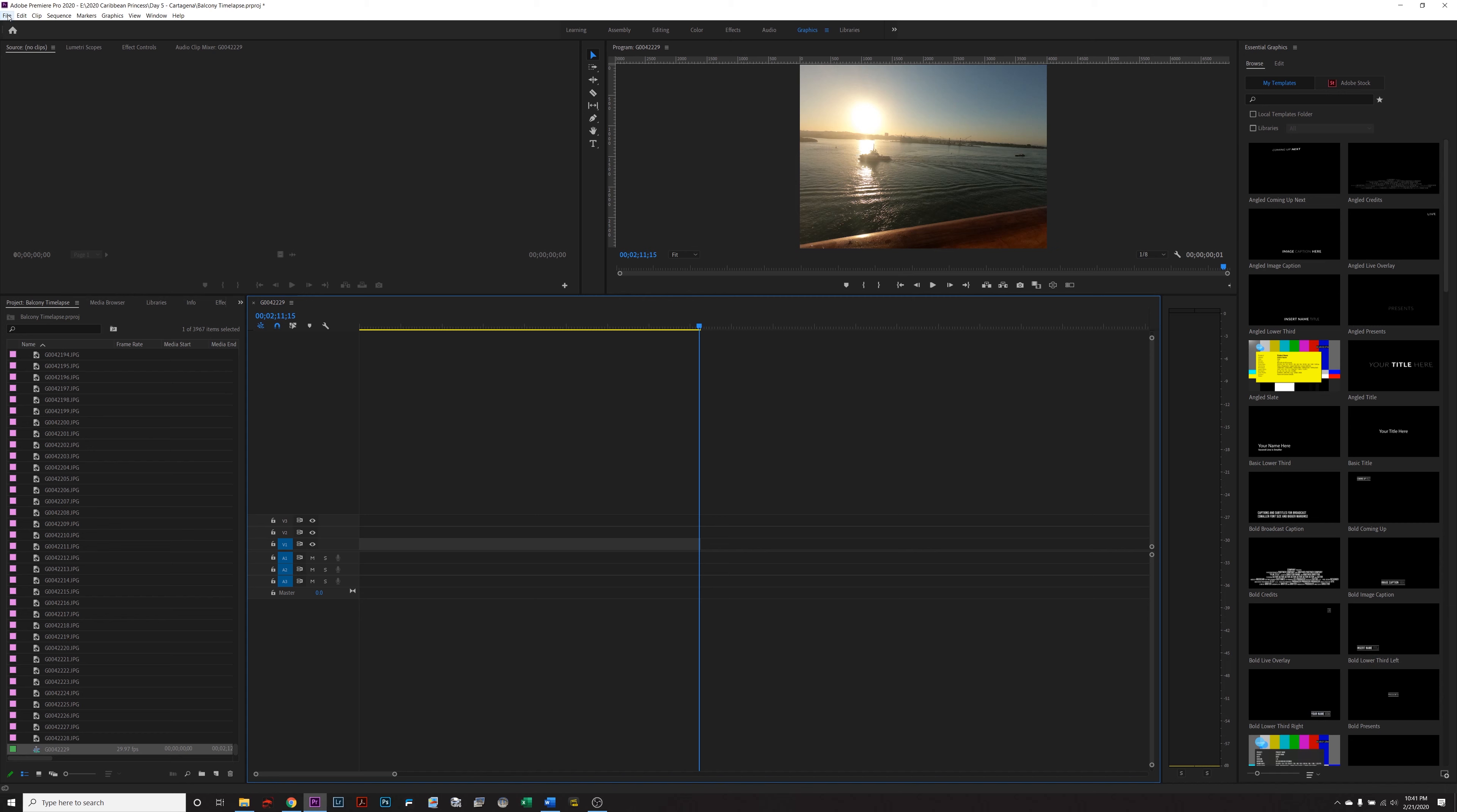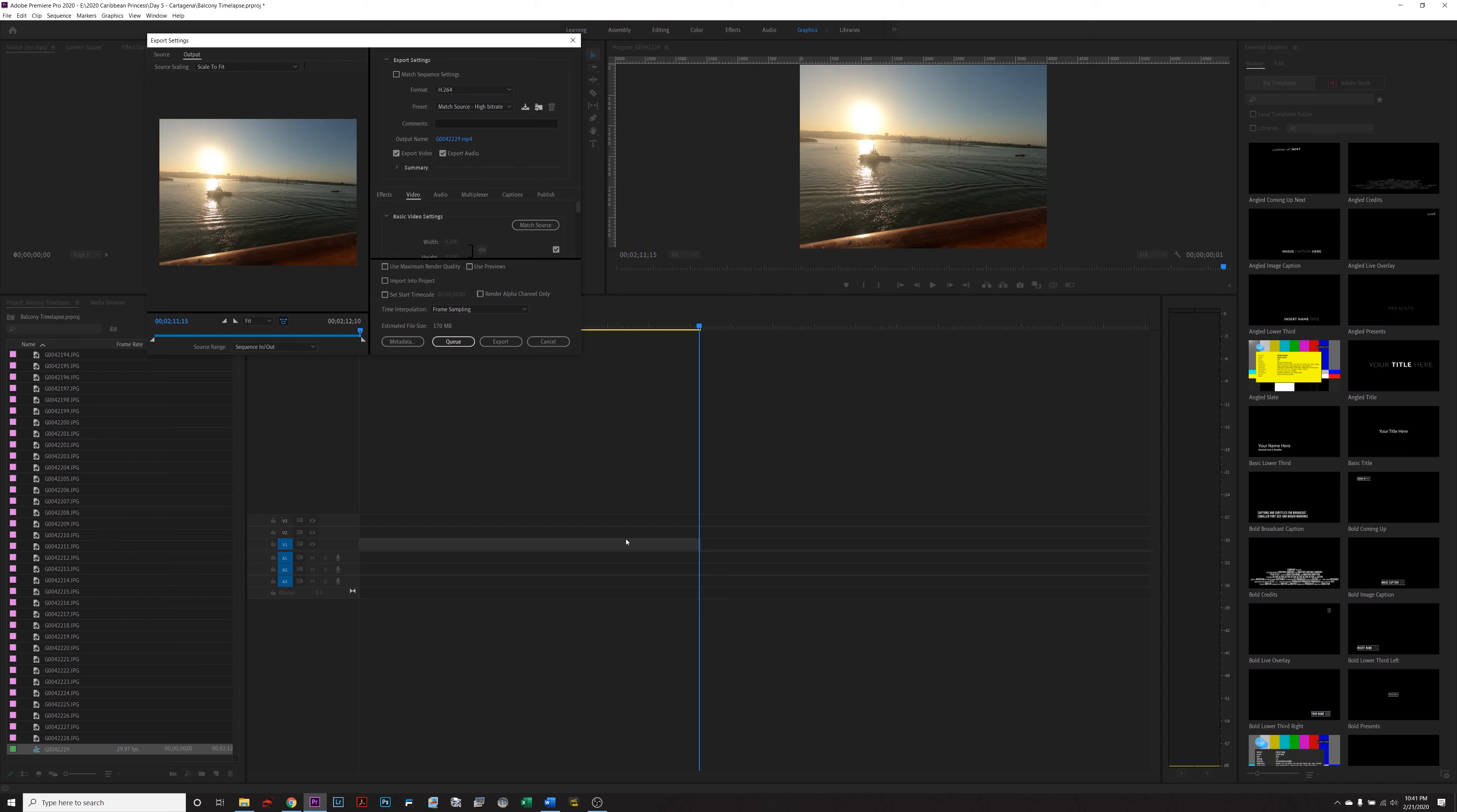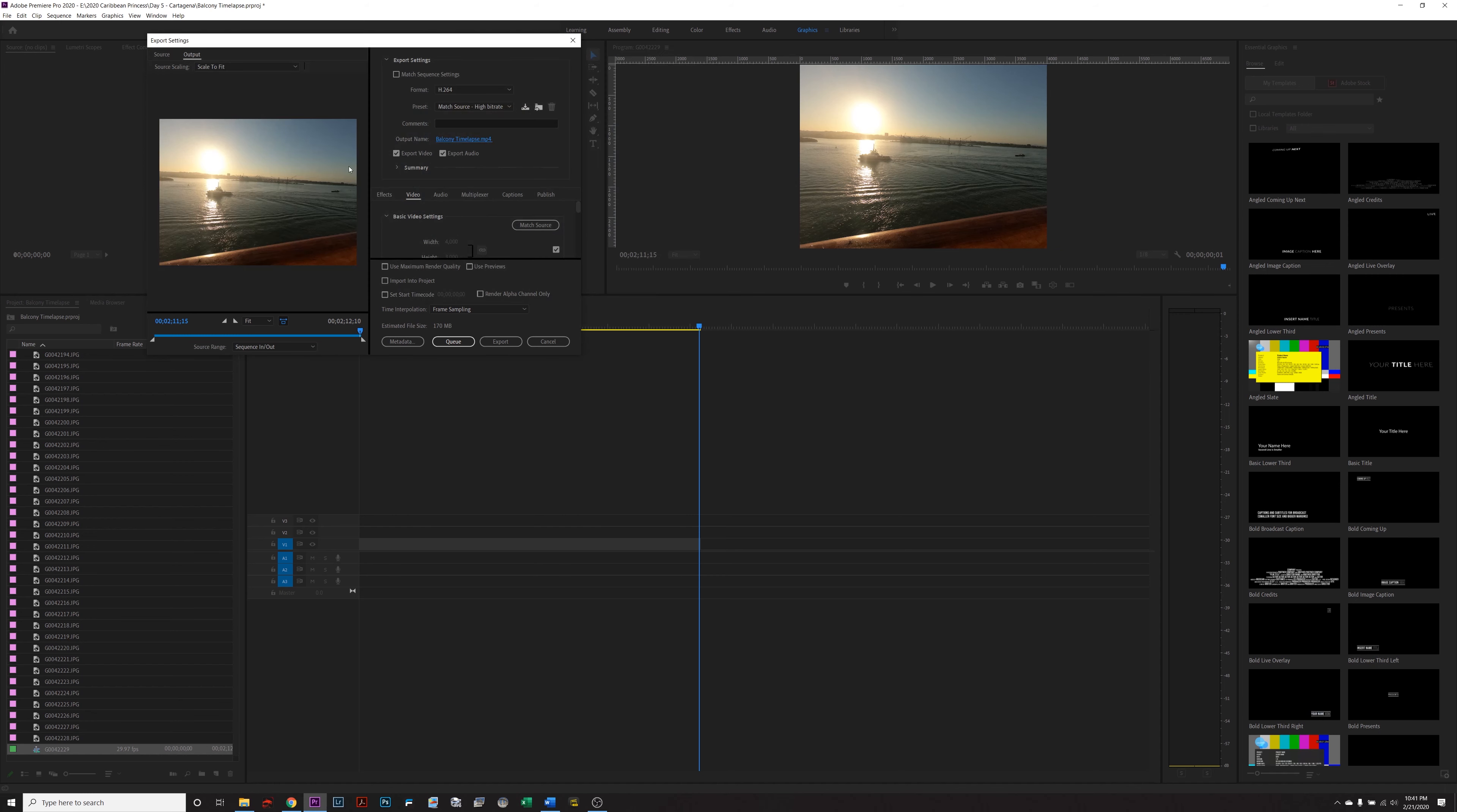Then if you're using Premiere Pro, you'll hit file export media to render this video. Depending on the software that you're using, the steps are pretty much the same. So I'm just going to call this balcony time lapse, save.